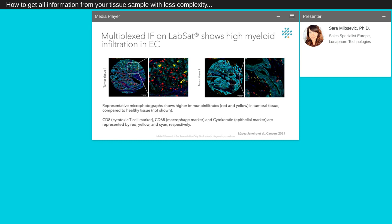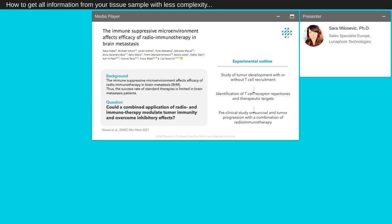The difference observed for these markers can support the characterization of low-grade early-stage EC through quantitative analyses of endometrial proteome from FFPE. The immunosuppressive microenvironment affects efficacy of radioimmunotherapy in brain metastases. Thus, the success rate of standard therapies is limited in brain metastases for these patients. In the publication, Nielsen and his collaborators wondered if it could be possible to combine application of radio and immunotherapy to modulate tumor immunity and overcome inhibitory effects. For this purpose, they decided to study the tumor development and detect the T-cell results.